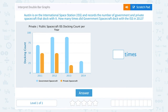We're going to interpret double bar graphs. Austin is on the International Space Station ISS and records the number of government and private spacecraft that dock with it. How many times did government spacecraft dock with the ISS in 2013?